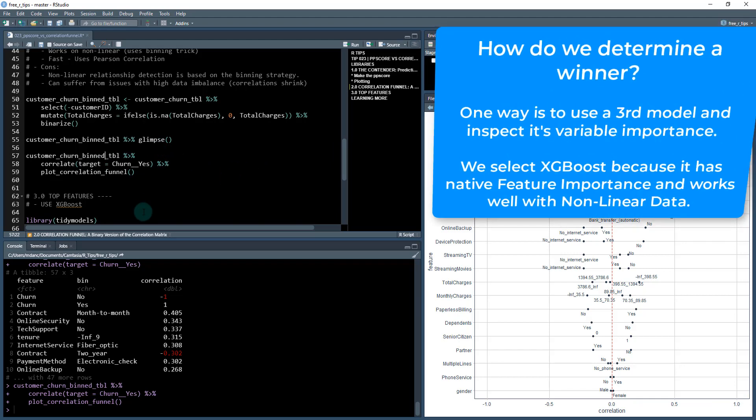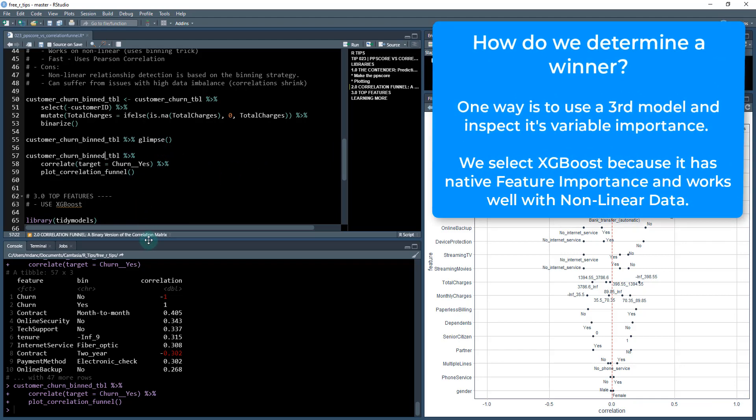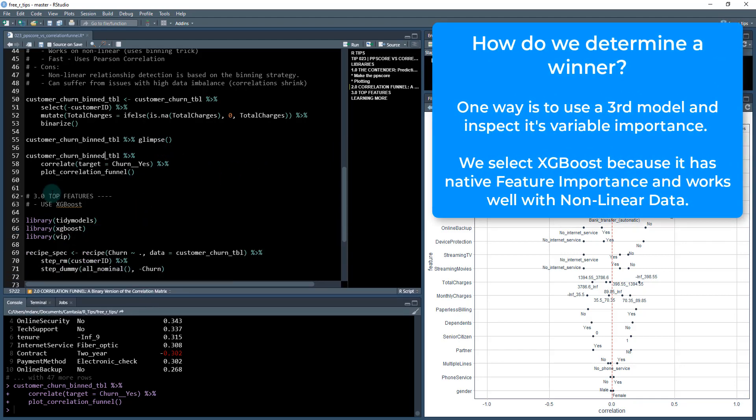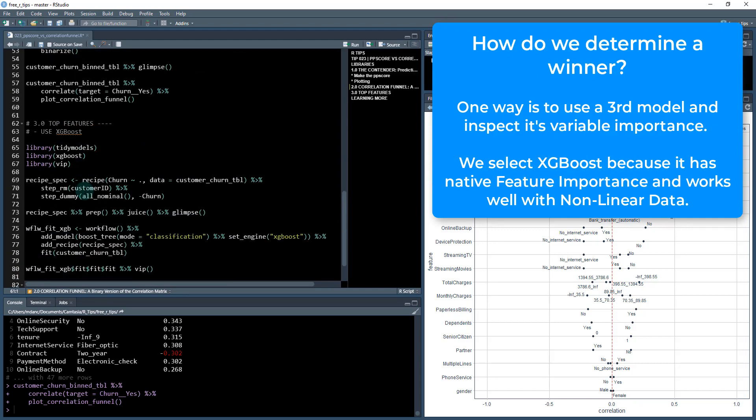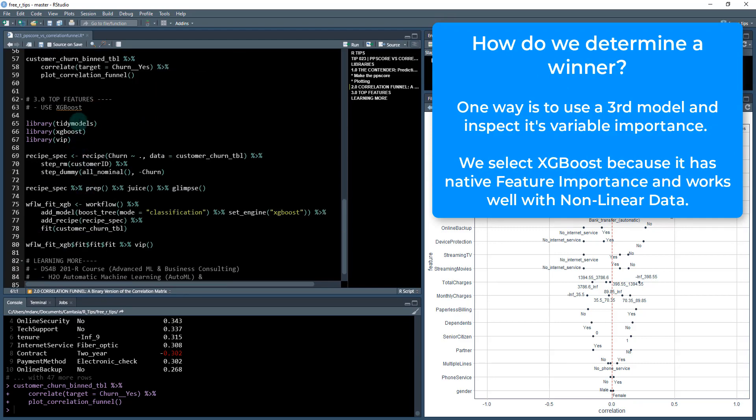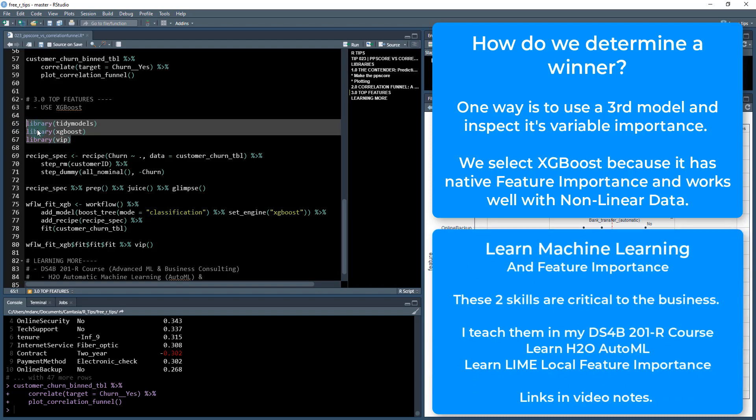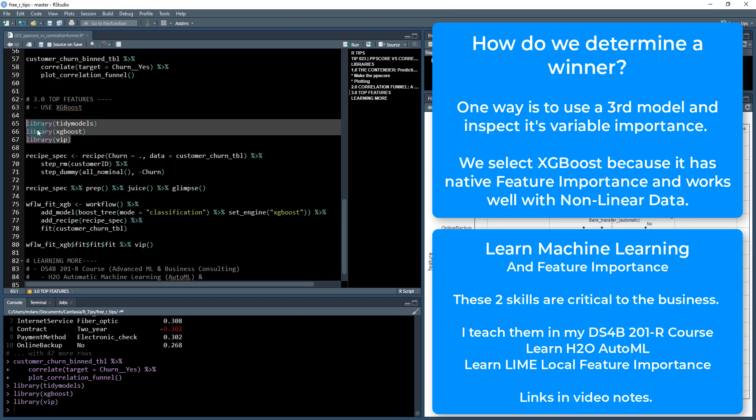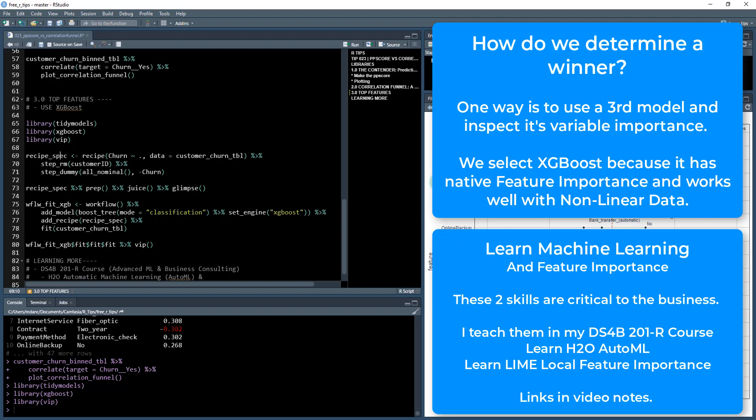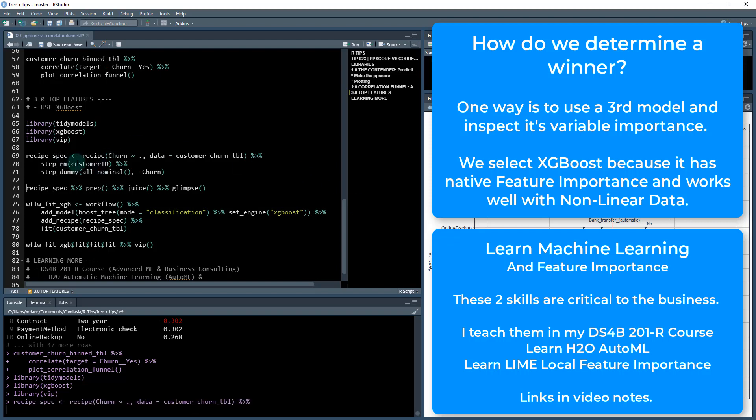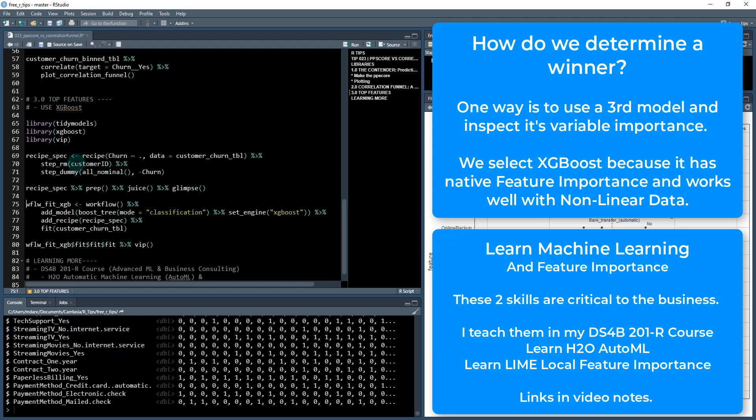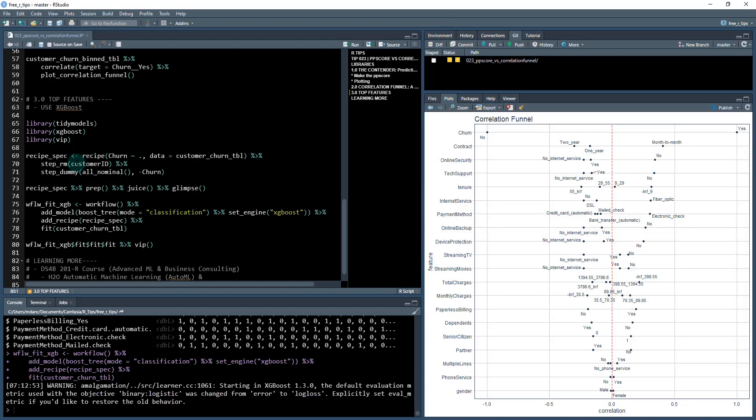So which is better? We have to have a way to compare these. What I'm going to do is pick out actually a third technique. This is a little trickier. I'm going to fit an XGBoost model using the tidy models package and run this VIP. I teach how to do feature importance in my learning labs and in my 201 course. I'll be talking about that here at the end if you want to learn more. I'm going to run these libraries.